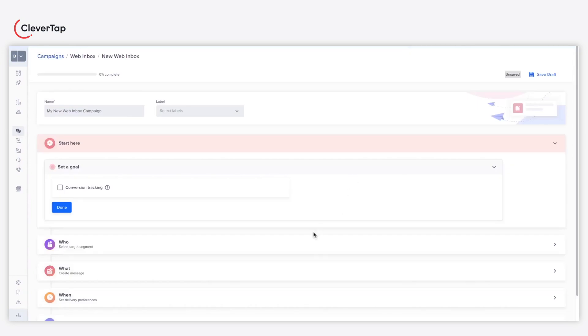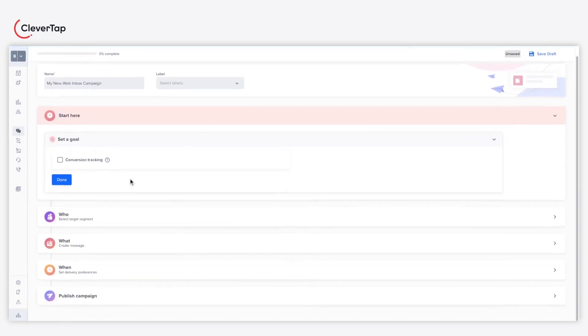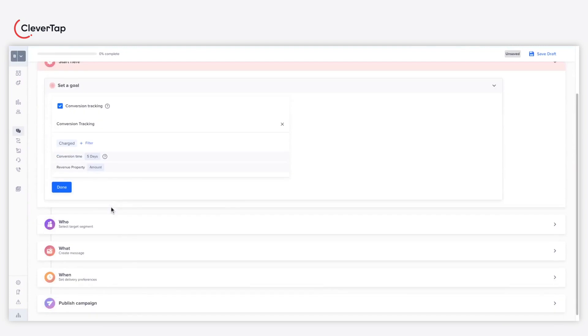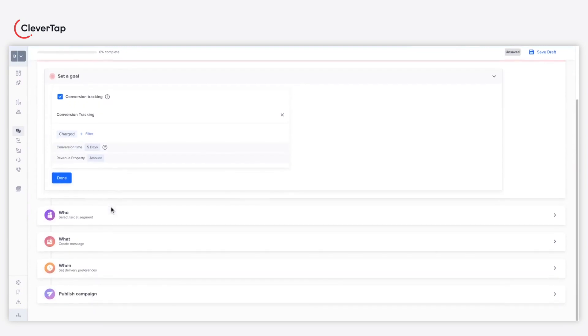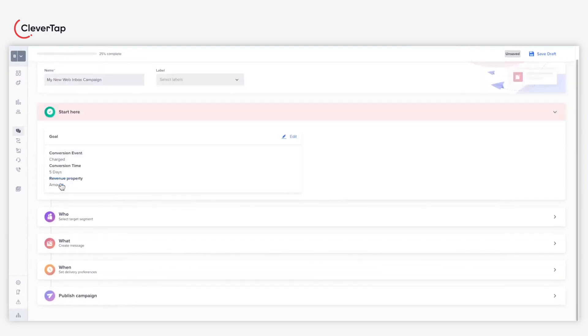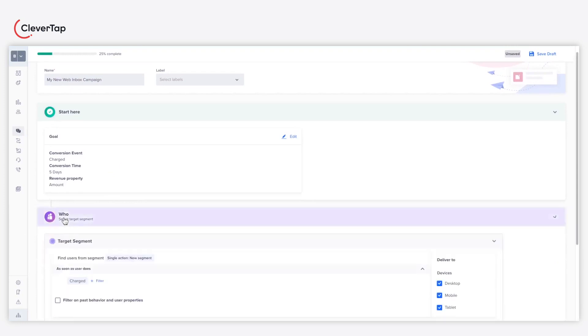Select the Conversion Tracking checkbox if you wish to track a particular end goal after publishing the campaign. Under the Who section, define the target audience for your campaign.